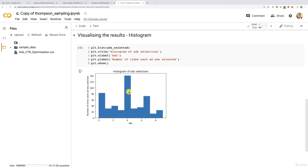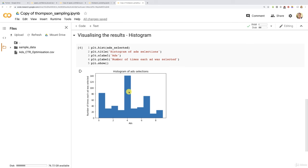So to the question, should I try, should I choose UCB or Thompson sampling? Well, of course you can try the two because it just takes a few seconds to run the two. But if you have a doubt, I would suggest to go with Thompson sampling because indeed it is more powerful, it is faster to identify the element with the highest rate. So there we go.